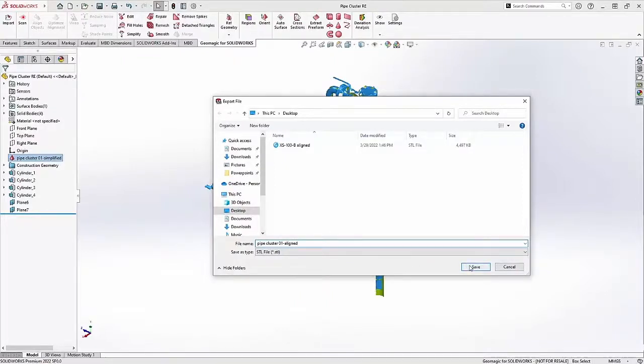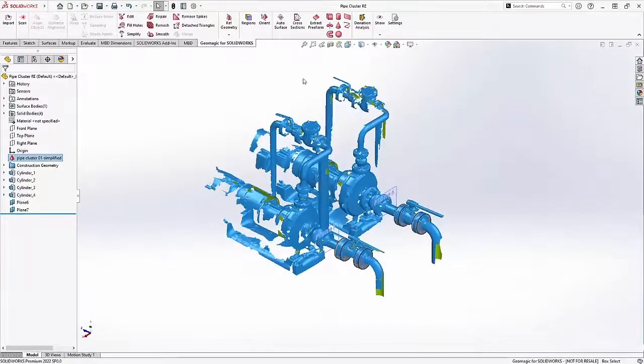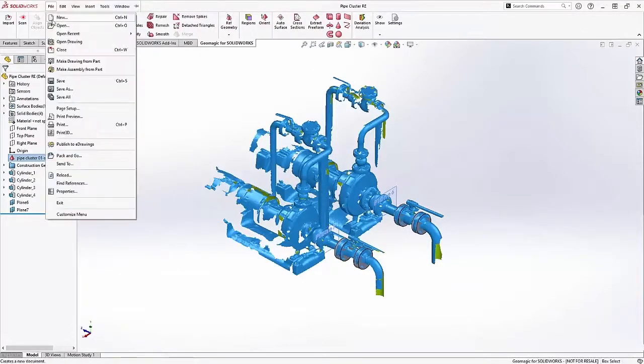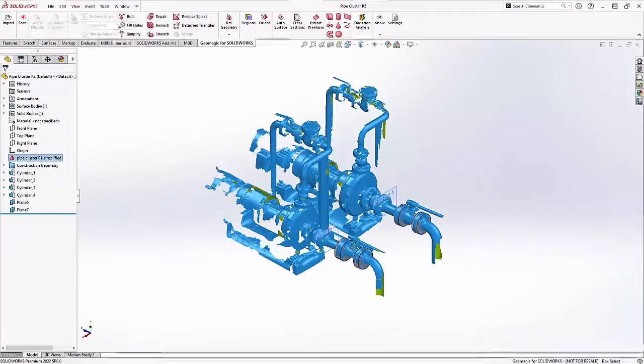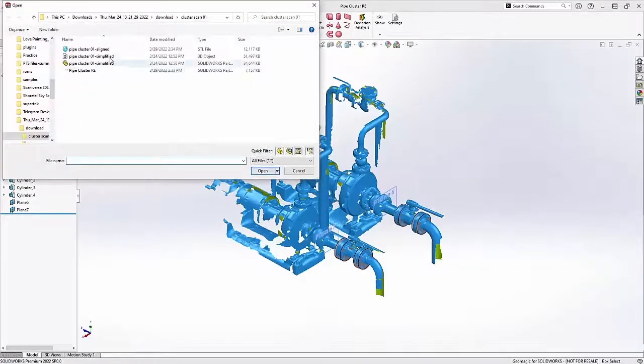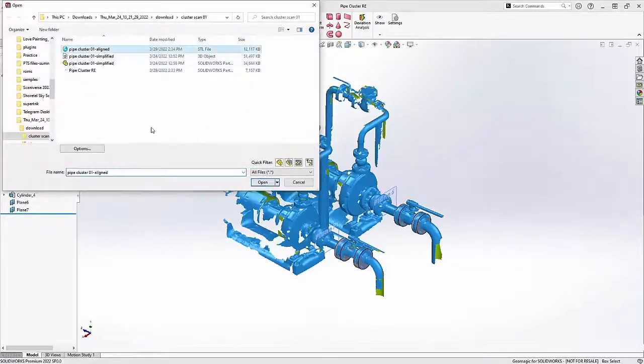And very, very importantly, when I save this, I'm going to open it up not with the Geomagic tools. I'm going to do a file open in SOLIDWORKS.